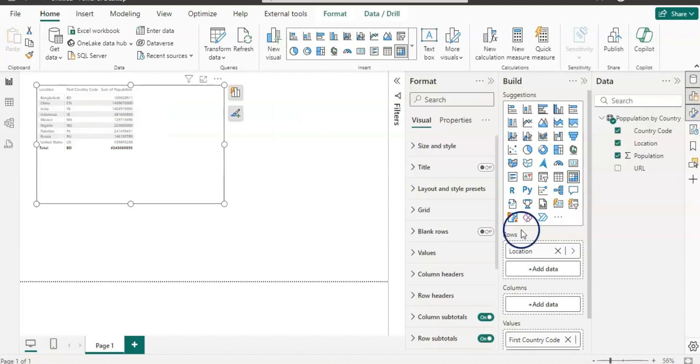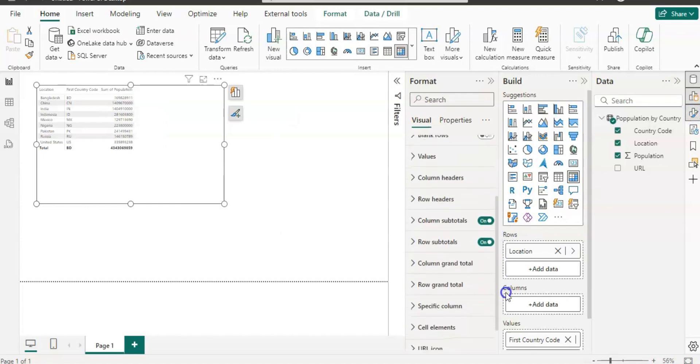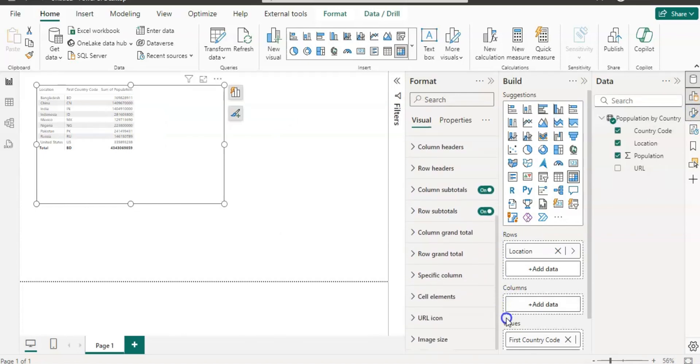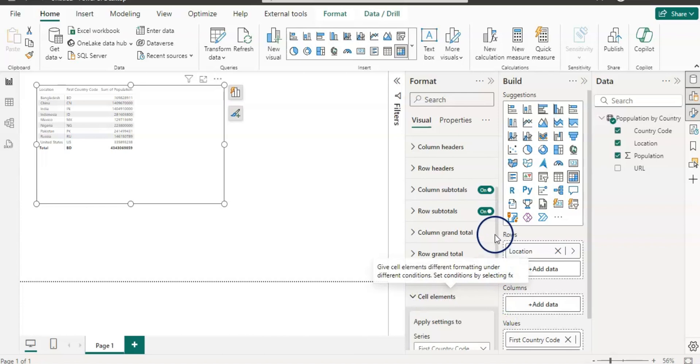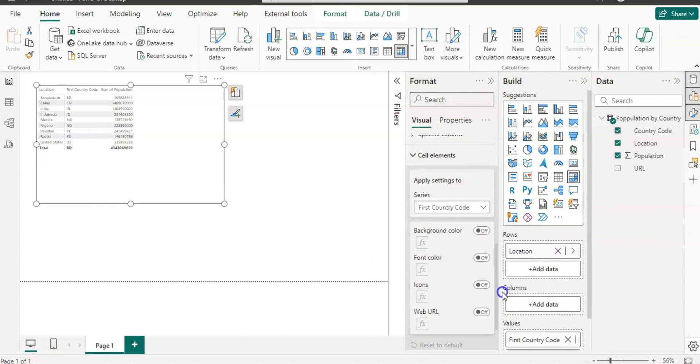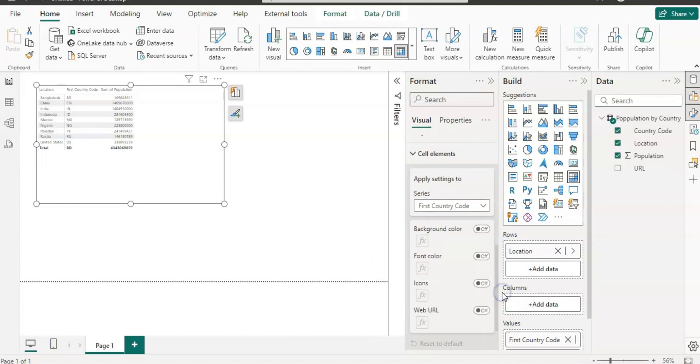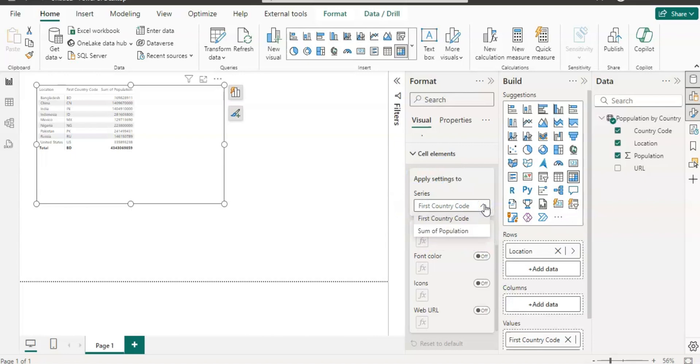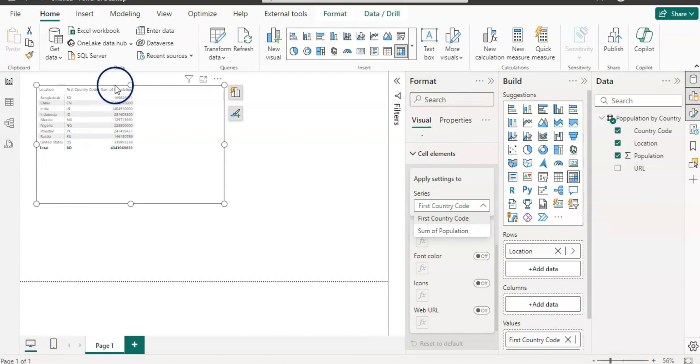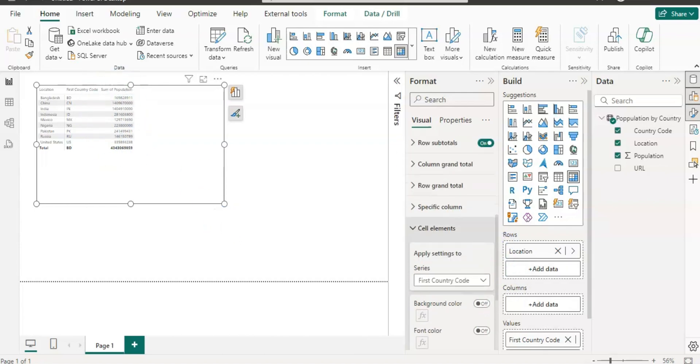Now let's click on this format pane. When I scroll it down you have this cell elements section. Expand it and in the matrix now we have two columns here - first country code and sum of the population which are these two columns. Let me increase the font size first so you can view it properly.